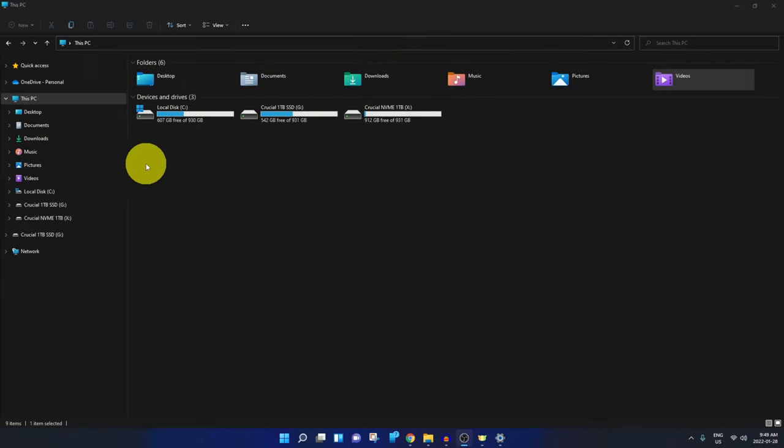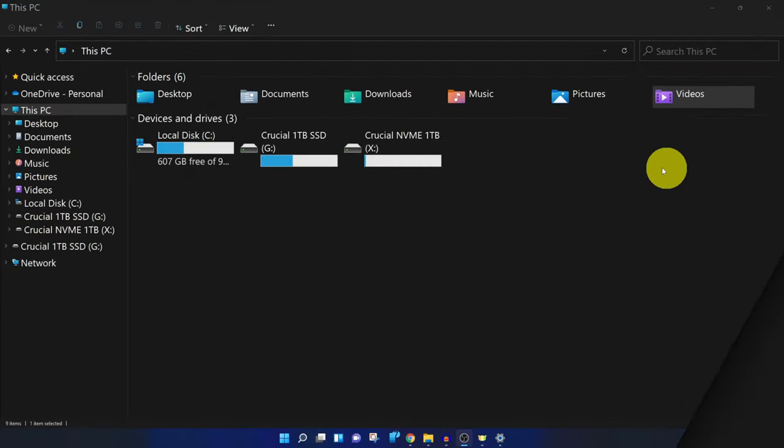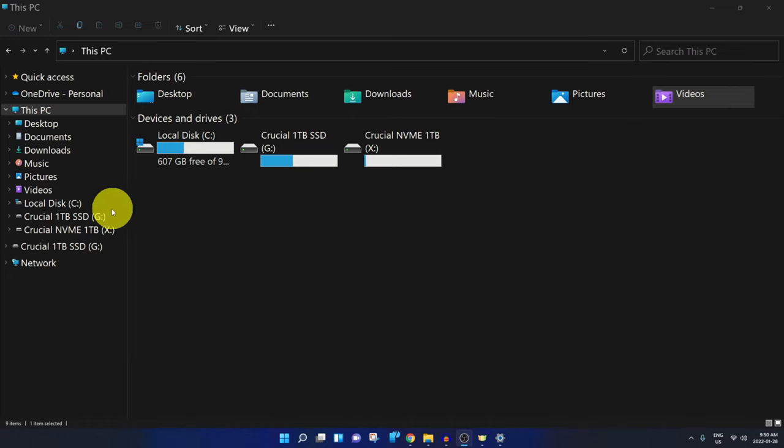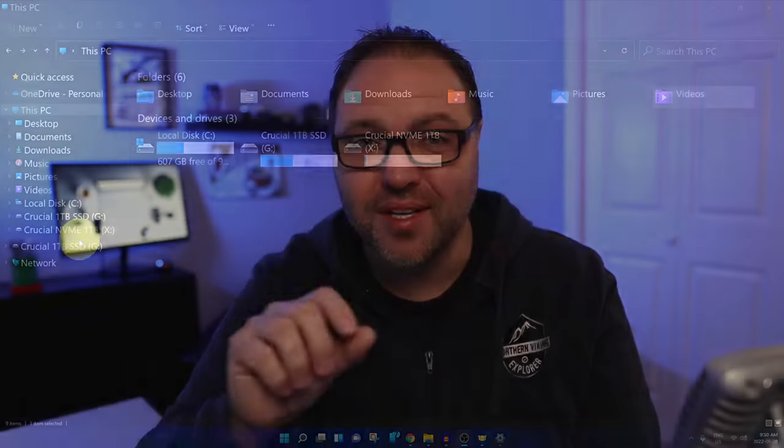Maybe you're using your computer and the text under your apps is really small, or the text in your menus or your settings, or even in your programs is way too small. You need glasses or a magnifying glass just to see what's going on. Well, today we're going to show you how to change the font or text size in Windows 11. So let's dive into it.